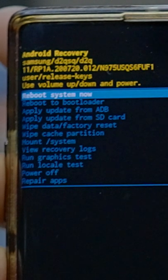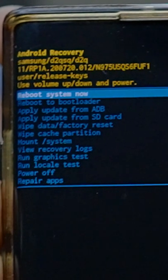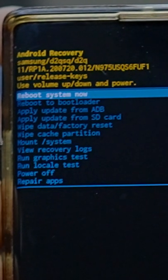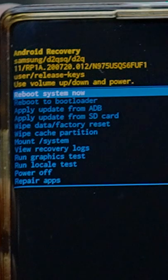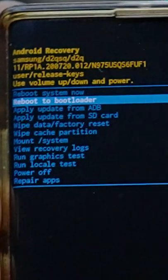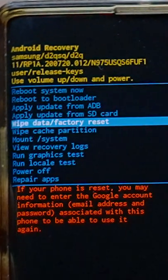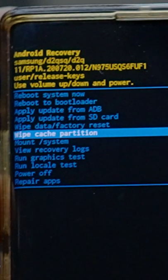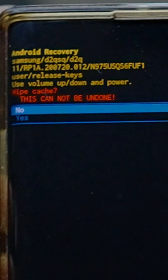You'll see here it says reboot system. You want to use the volume up and down to go down until you get to wipe cache partition. Click the power button for enter. Then it says this can't be undone. It's fine, it's just getting rid of old memory.